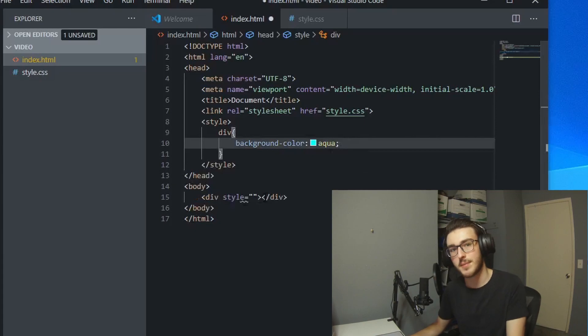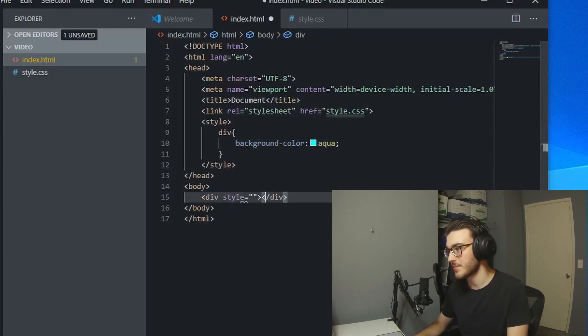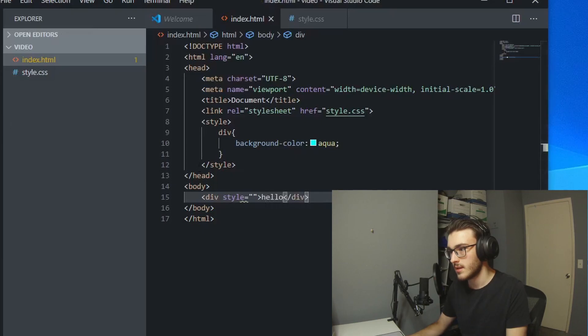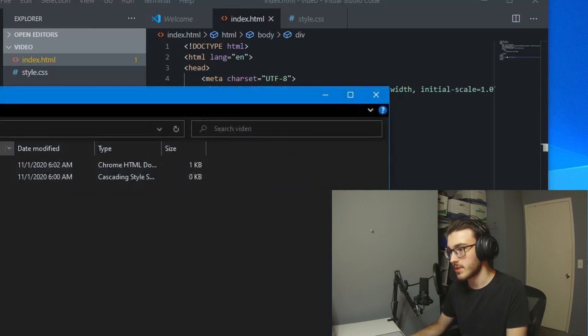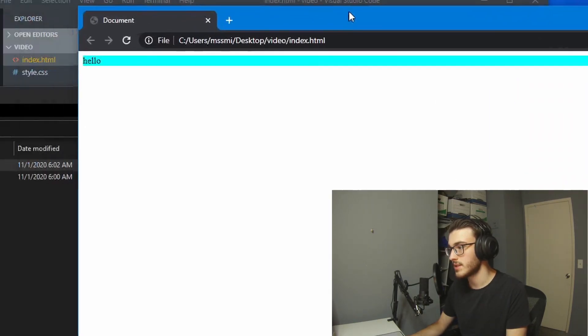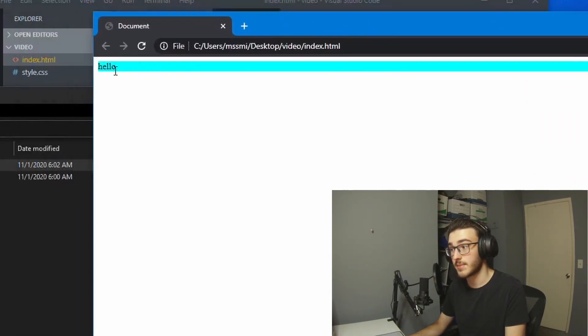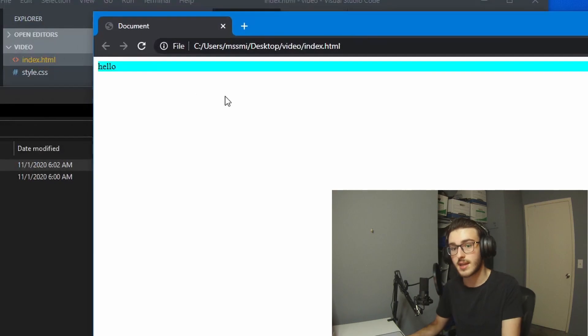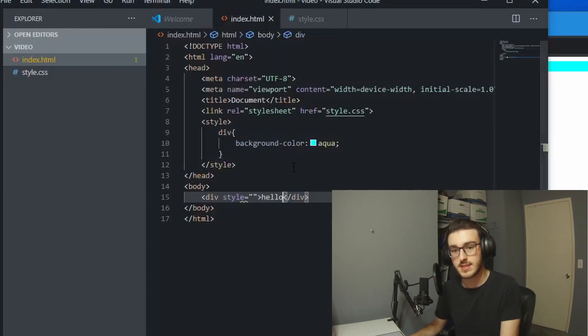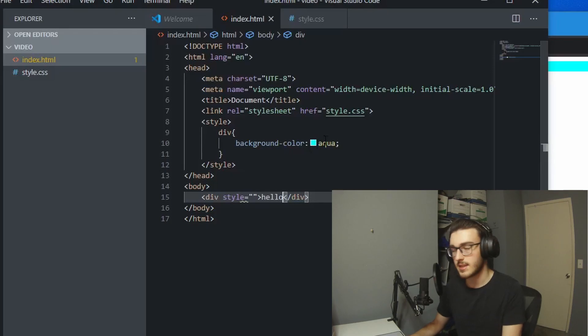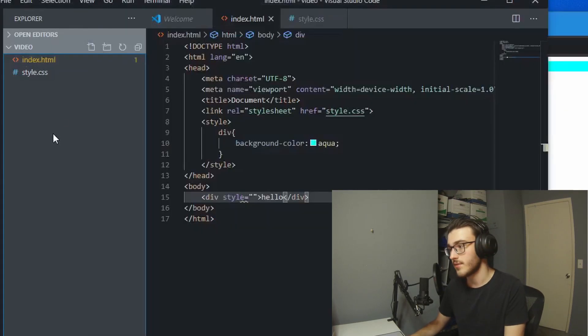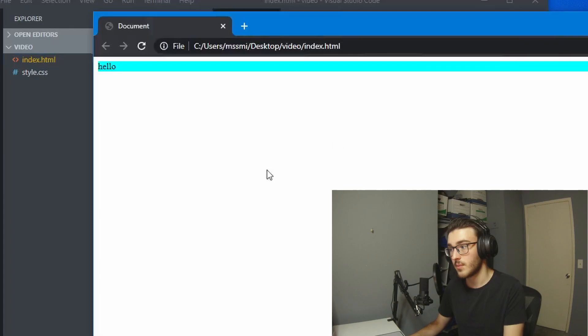For there to be background color, I need something in there. So I'll just say hello and save that. Then if I were to open this up in Google Chrome, you can see that now there's a background color on that hello. So this works for pretty much anything. There's all kinds of CSS tags, and you can change any of them for whatever you want.